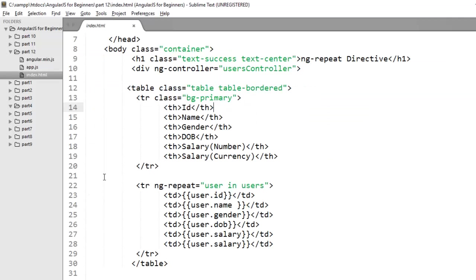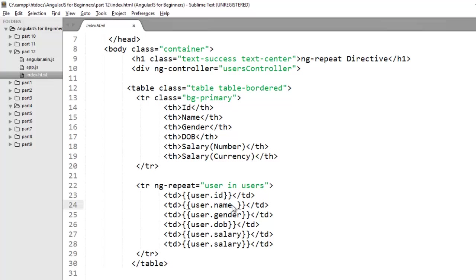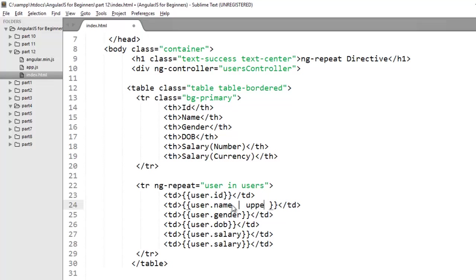Let's move and first we will discuss uppercase filter. As the name suggests, uppercase filter converts a string into uppercase. Here I have name column and I want to convert the value of name column into uppercase. To use filter you just need to use pipe character and mention the filter name. My filter name is uppercase.